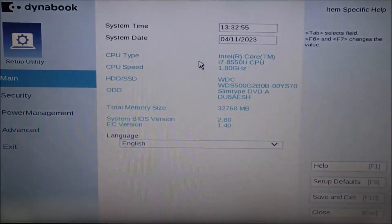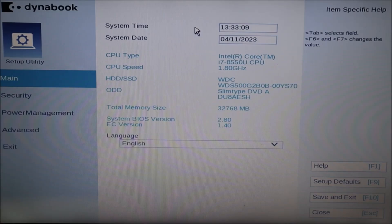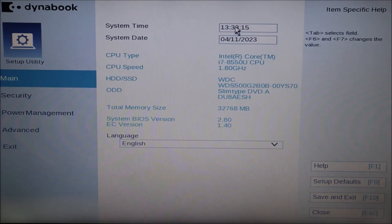The first thing we're going to troubleshoot is your system date and time up here. Make sure your system date and time is correct. If it's not correct, it could be affecting the way BIOS runs, which could also affect whether your Windows can boot up correctly or not. It sounds like a small thing, but it can really mess your computer up.